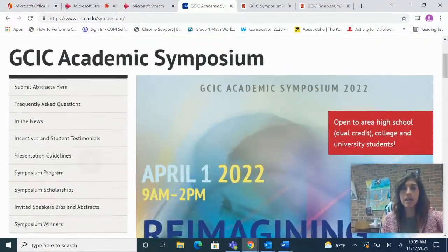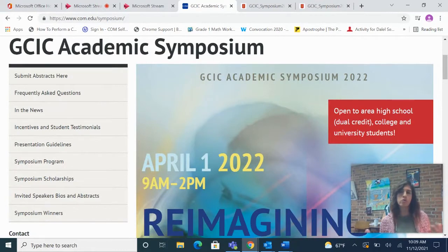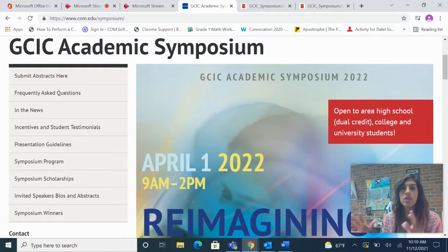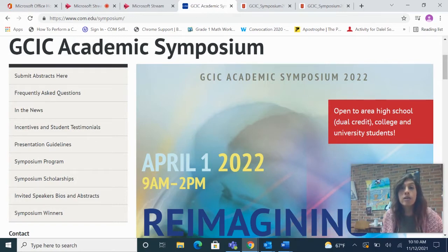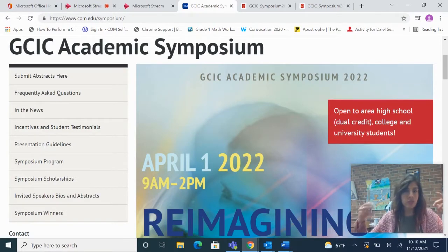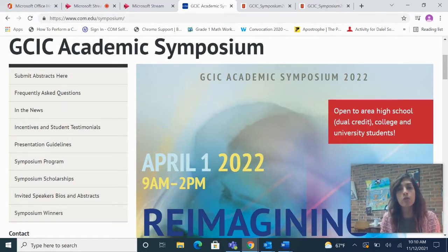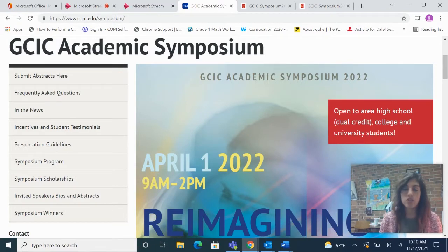A question that some of you might have is: what is an abstract? An abstract is a 200 to 300 word summary that describes a bigger project. Students who are accepted into the symposium are expected to provide about a 13-minute verbal presentation that helps describe that bigger project — what is the research, what is the context, what is the argument, what is the point, what did you learn or analyze or conclude from doing this work? Share all that with us. That is the presentation we are looking for.